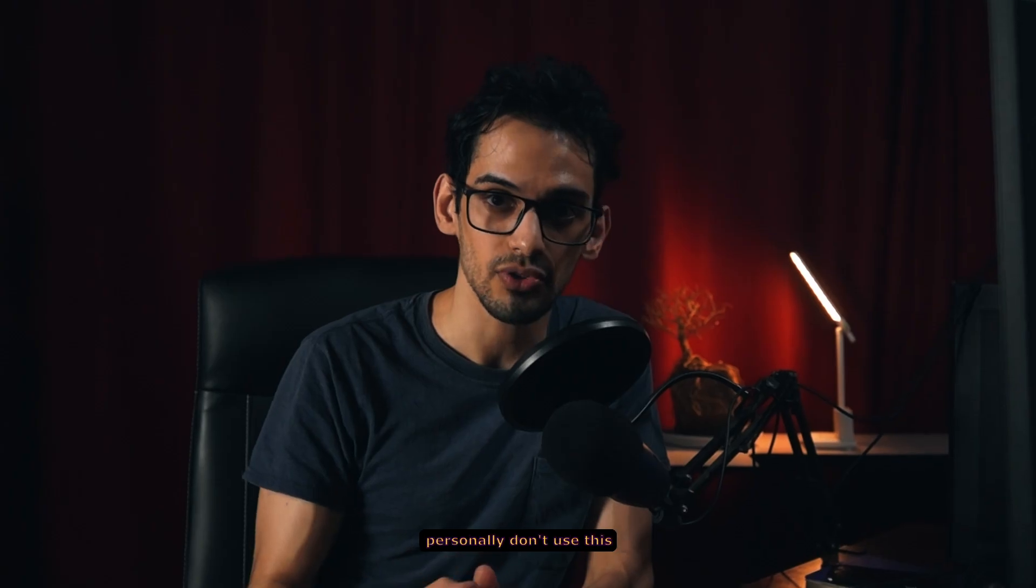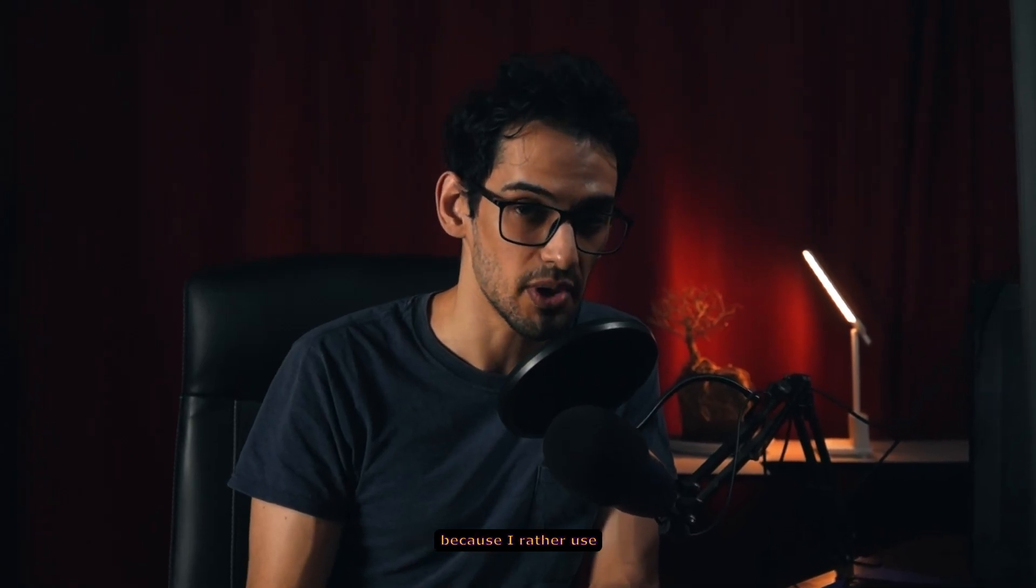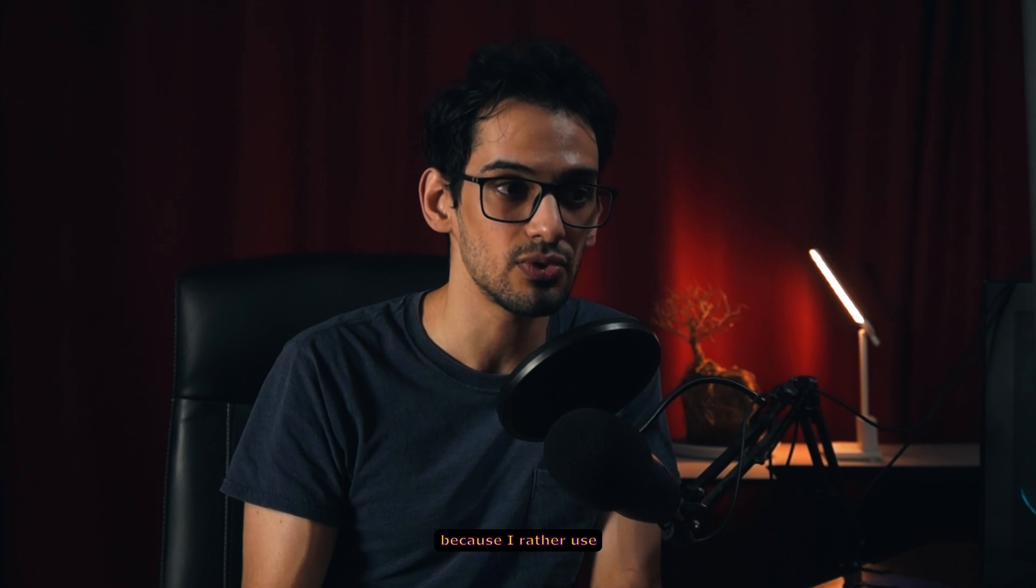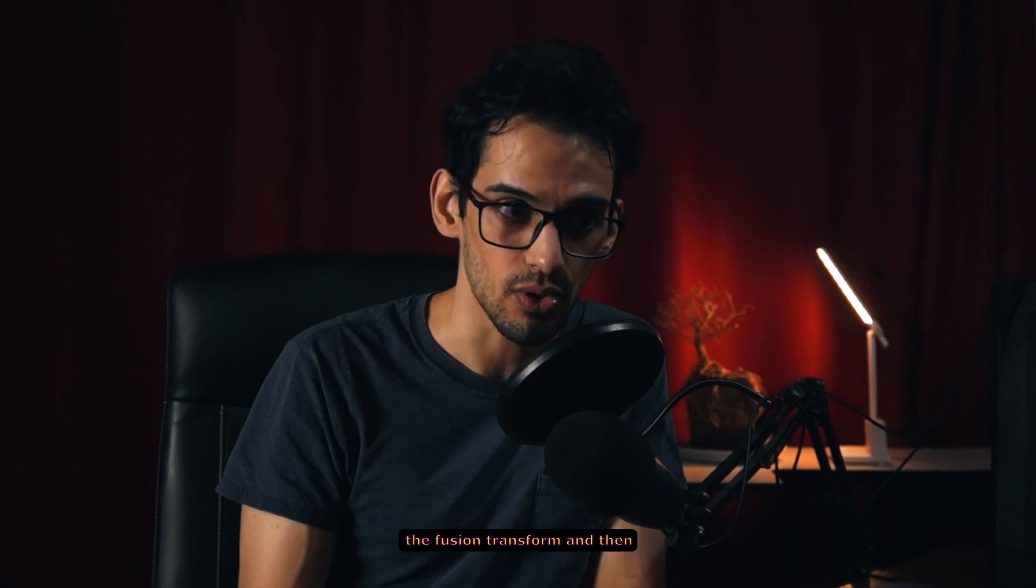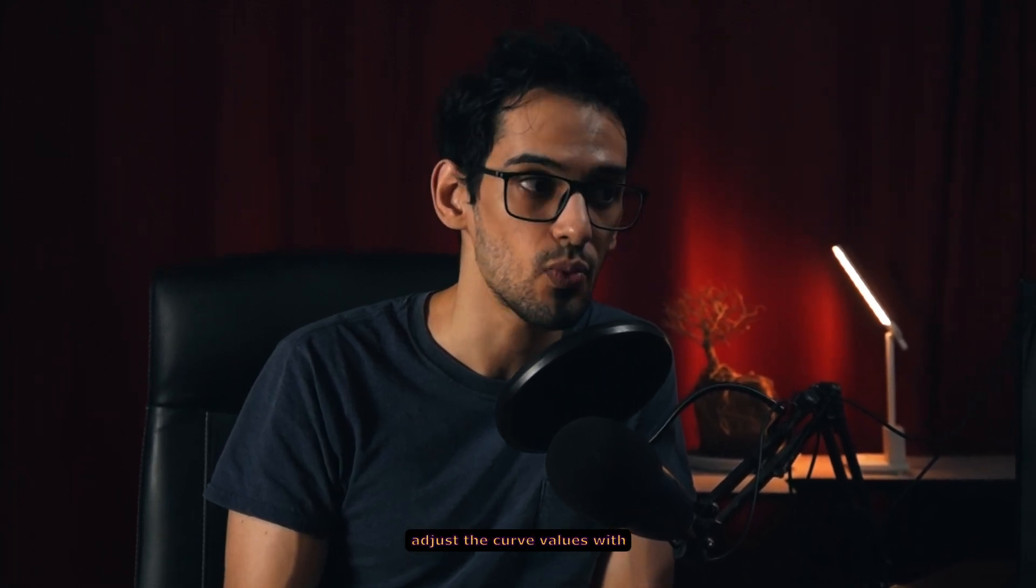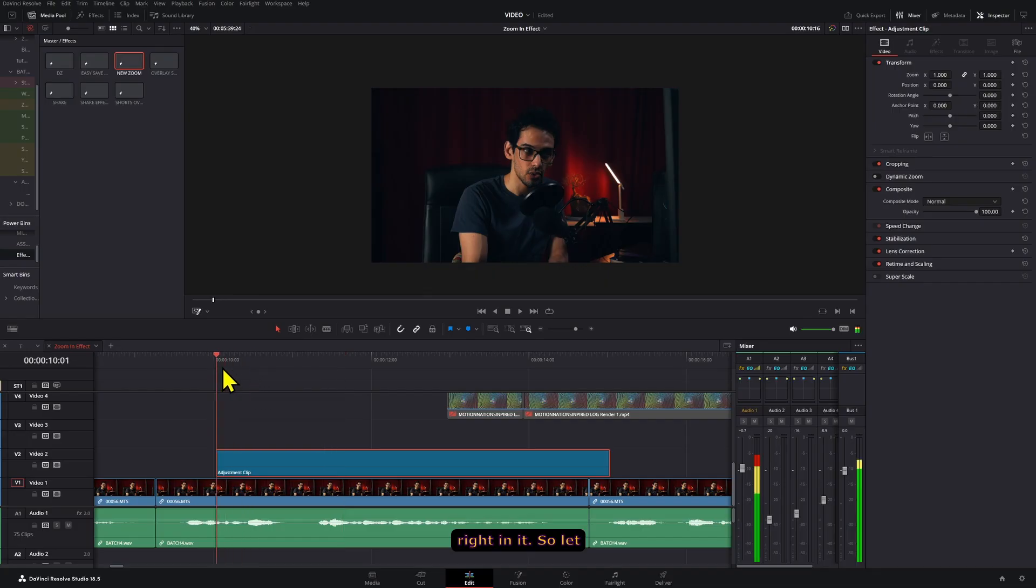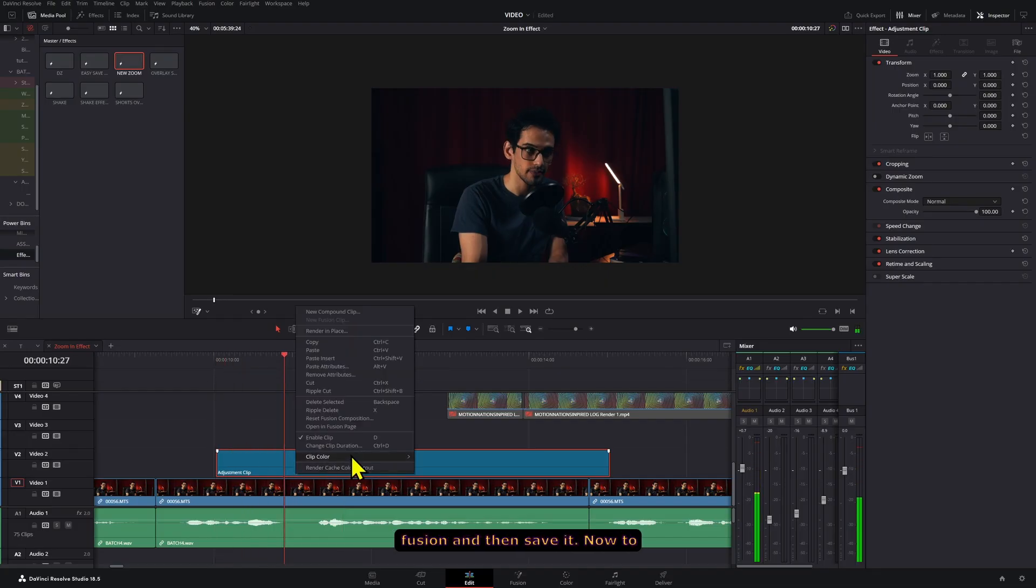Now I personally don't use this method that I showed you because I rather use the fusion transform and then adjust the curve values with this spline tool right in it. So let me show you how to create it in fusion and then save it.